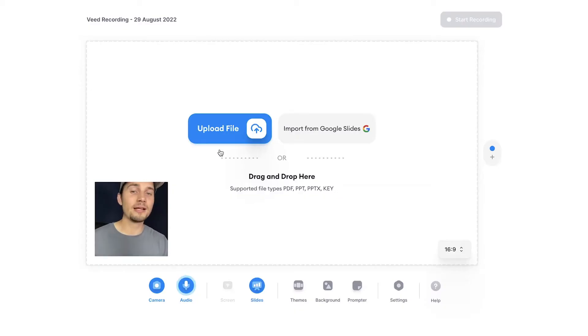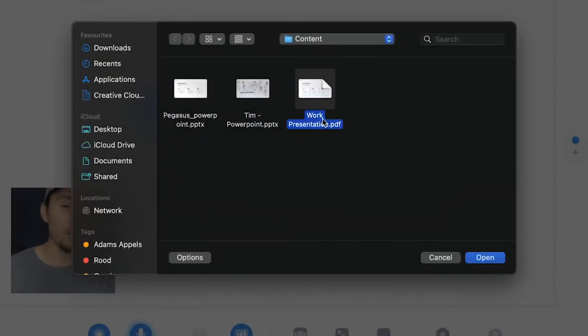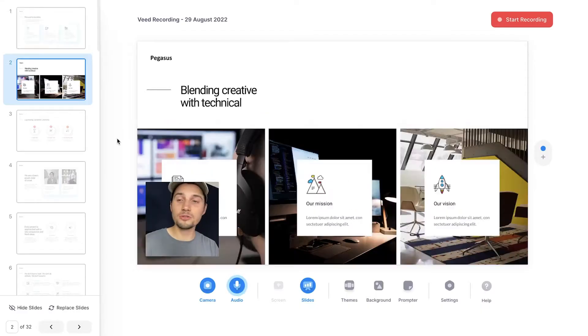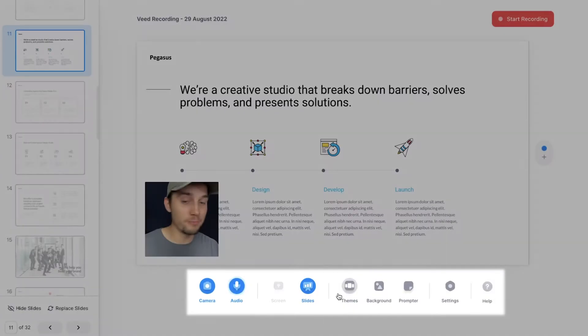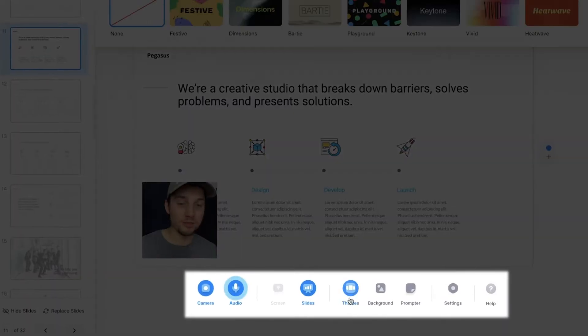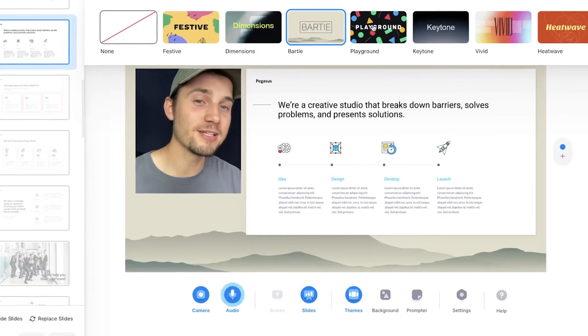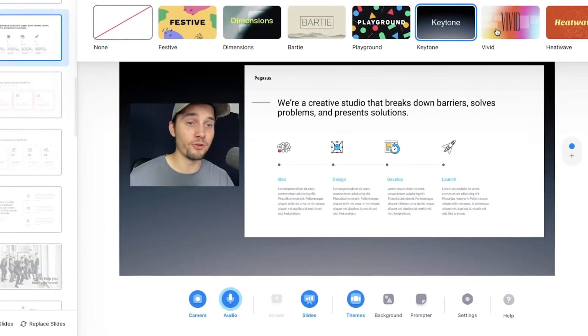I'm going to click on upload file, select the PDF, and click on open. Once your slides are uploaded, you can maneuver through the slides by using the arrow keys on your keyboard. When you take a look at the bottom menu, you can see themes and backgrounds, and you can change the structure and style to whatever style you prefer.